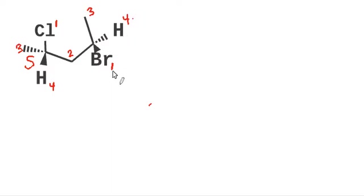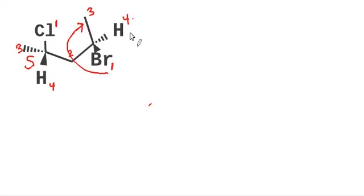And so one, two, three, it looks right clockwise to me. The hydrogen's pointing away from us, which is good. So this chiral carbon, we would label as R.